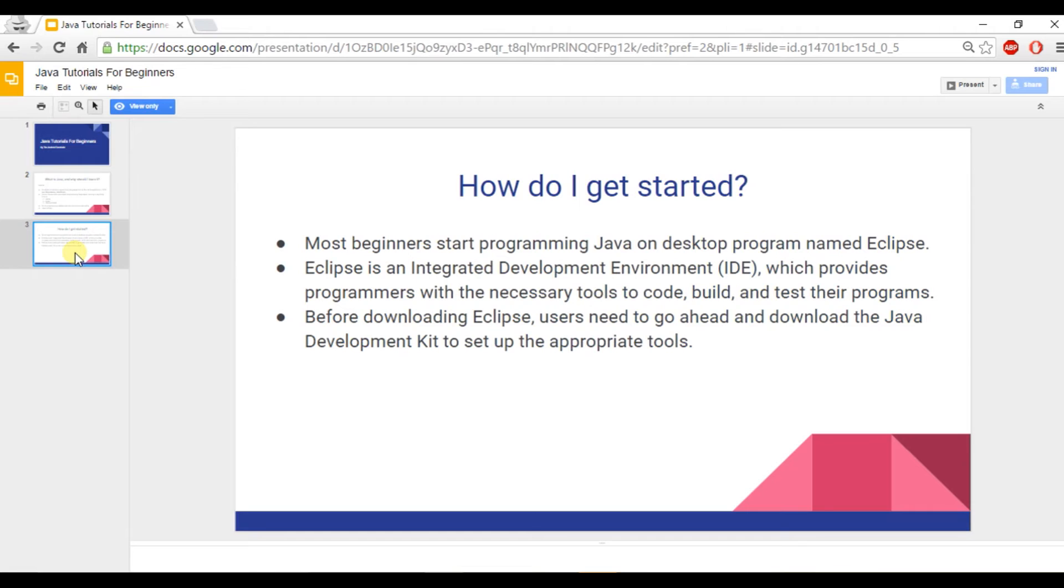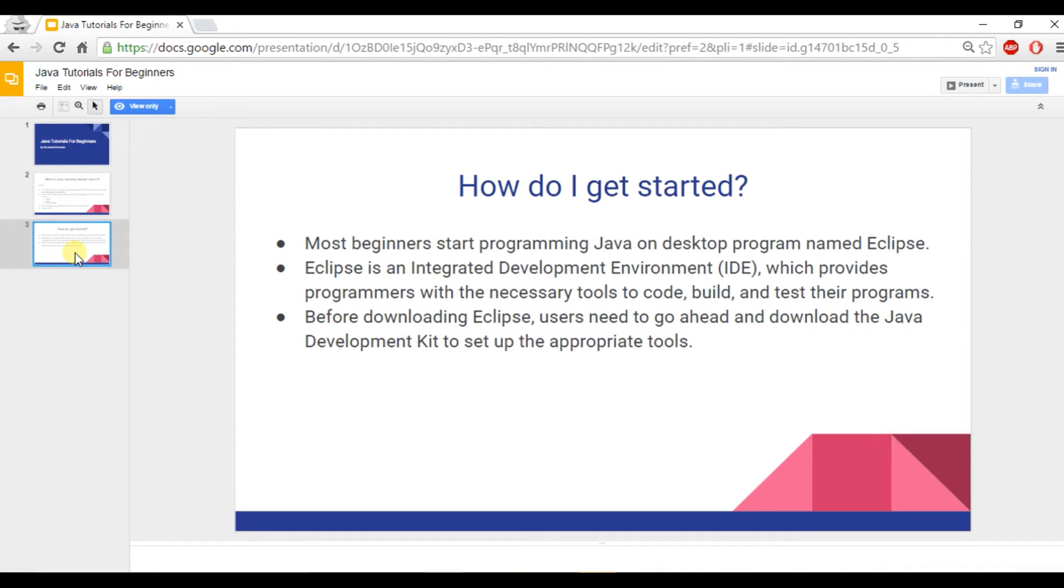But before doing so, you need to download what is known as the Java Development Kit. And what the Java Development Kit will do is it sets up your computer to start programming Java. So let's go ahead and start doing that.